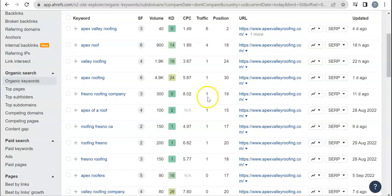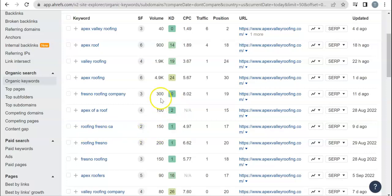The second page, you're lucky to even be getting one person from that. And then Roofing Fresno California, that's 150 searches, so 450 searches total. You're in the 17th position and you're only getting one person. So just between those two terms, it's 450 people and you're getting two people a month on your website.